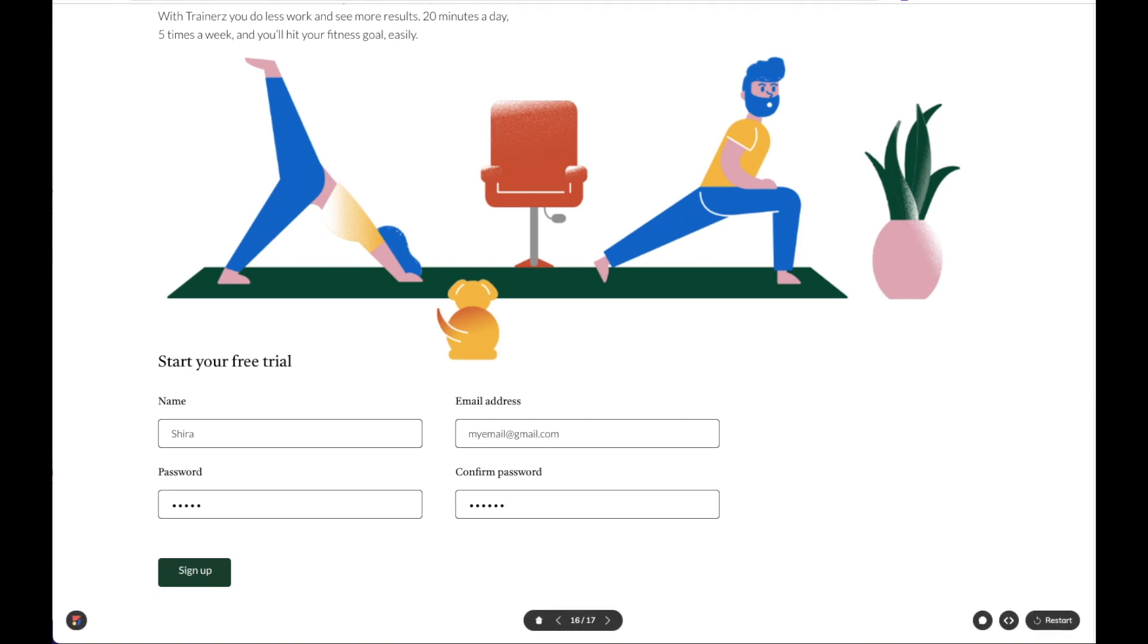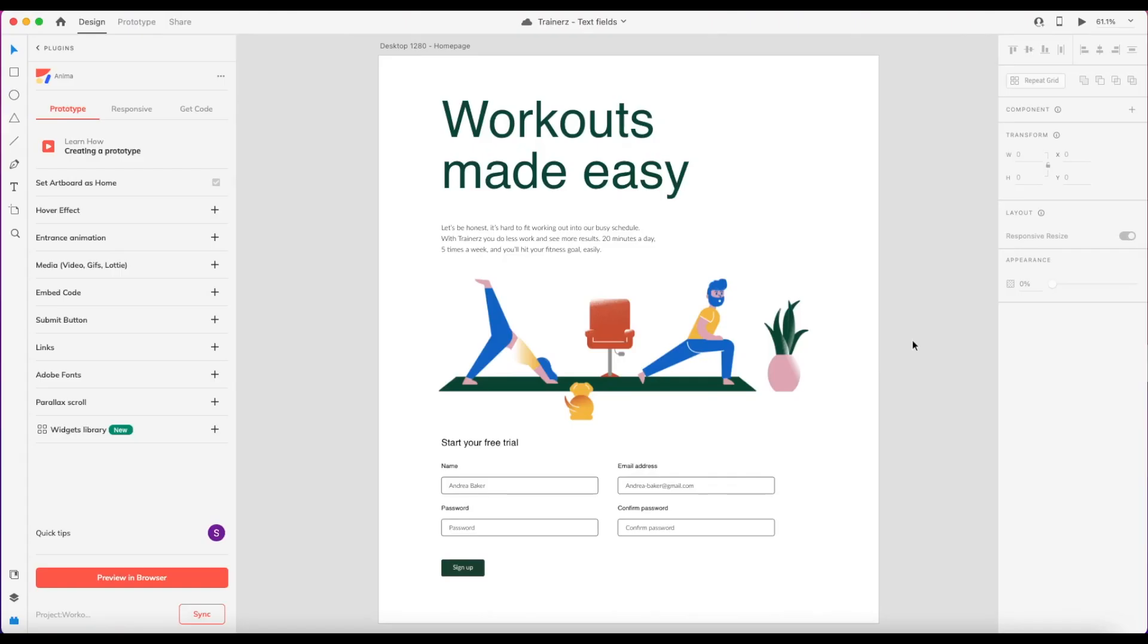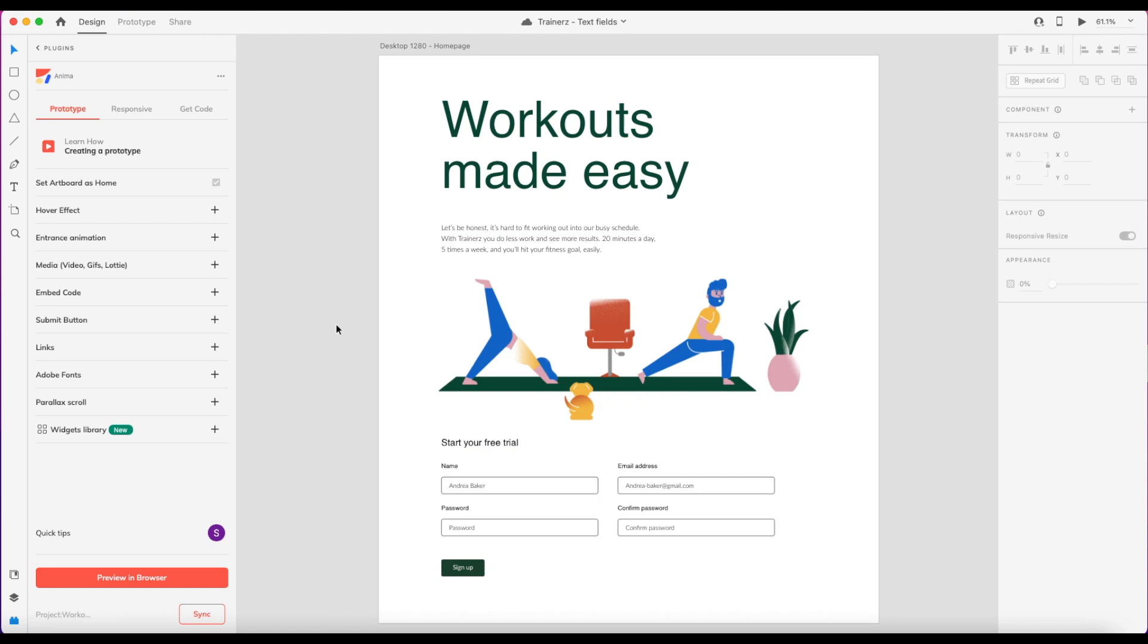Great. Now let's see how I built this form inside XD. So here we are with my design in XD. And as you can see, I have the Anima plugin open here on the left and I'm logged into my account.